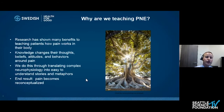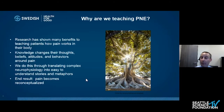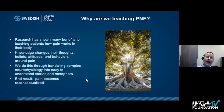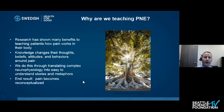We know that knowledge changes patients' thoughts, beliefs, attitudes, and behaviors around pain. If patients are thinking differently — if they have different cognitions, different thoughts — that changes behaviors, it changes lifestyle patterns, it changes so much. We do this through translating complex neurophysiology into easy-to-understand stories and metaphors.